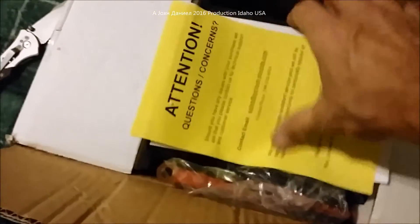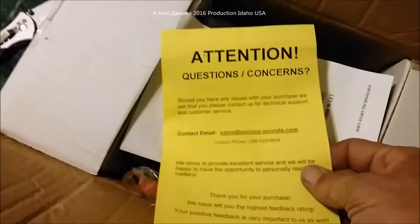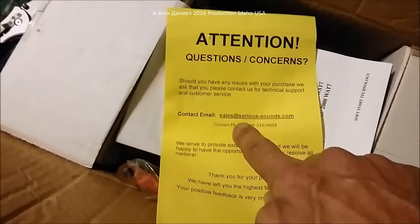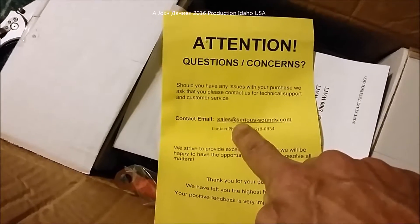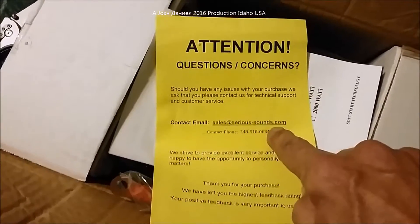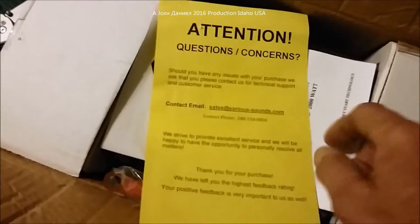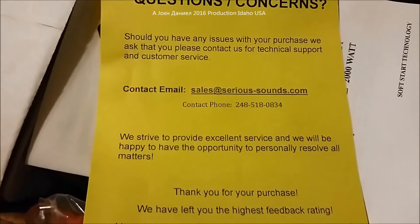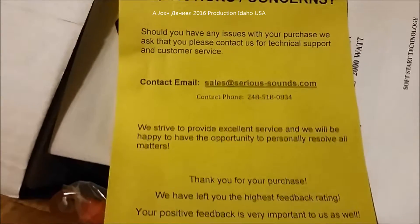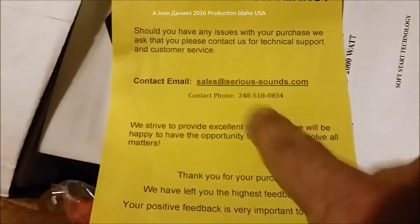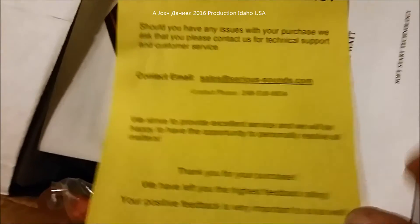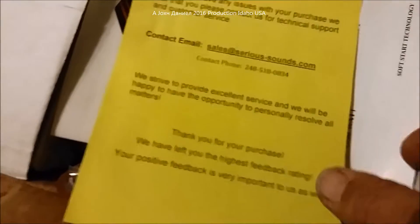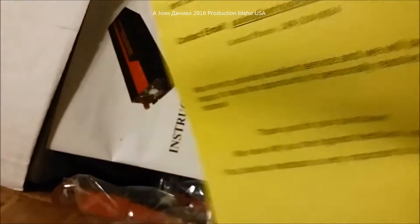Alright, now opened up, this is what you get in the box. You get attention questions and concerns, get a hold of seriussounds.com. These are the guys that sell them. I bet you could probably call that phone number direct and buy them if you want to instead of going through eBay.